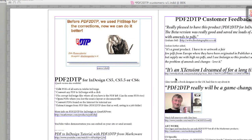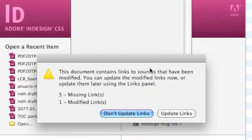I don't need FlightCheck to relink images in InDesign, so how do I do that? How do I relink images within InDesign? Well, now that we're inside InDesign, we see that images are missing. This document contains links to sources that have been modified. You can update the modified links now or update them later using the Links panel — and that's basically images, in this case.